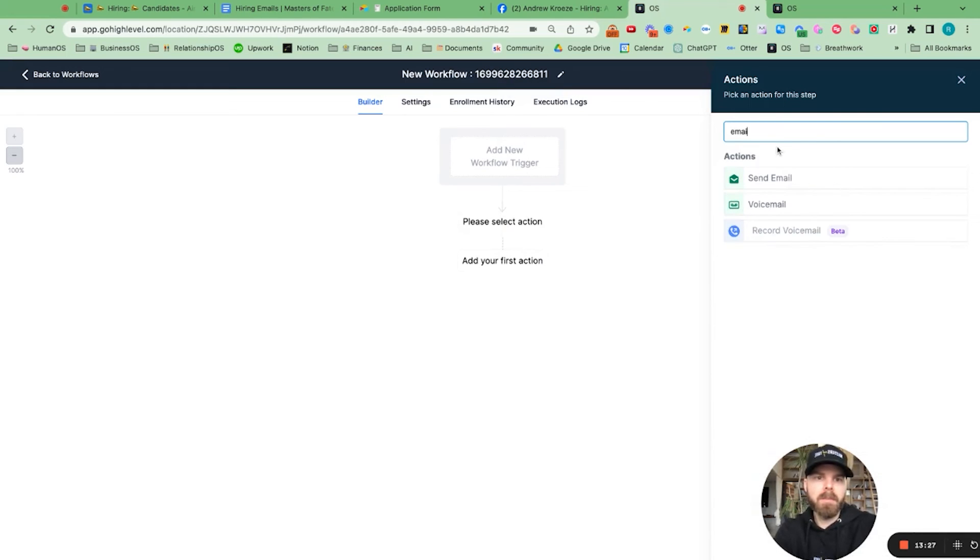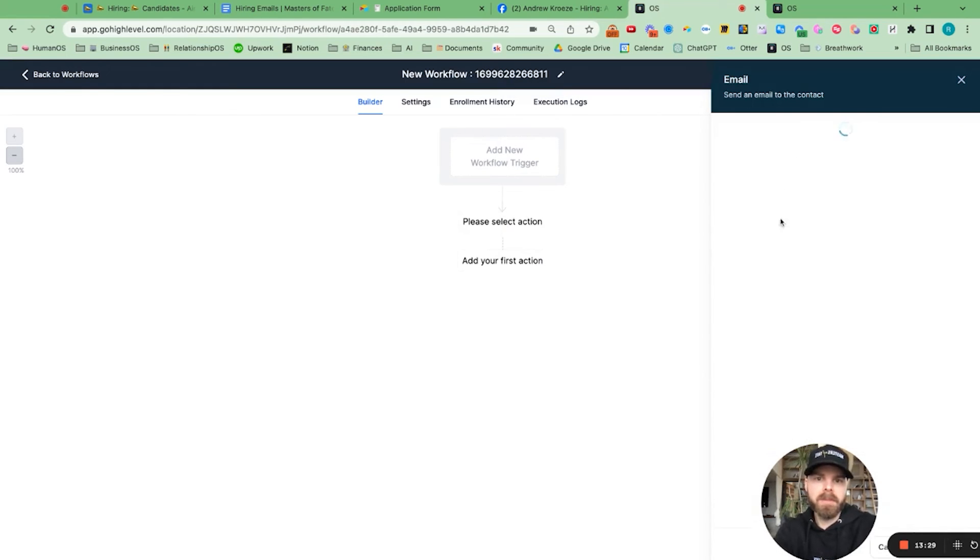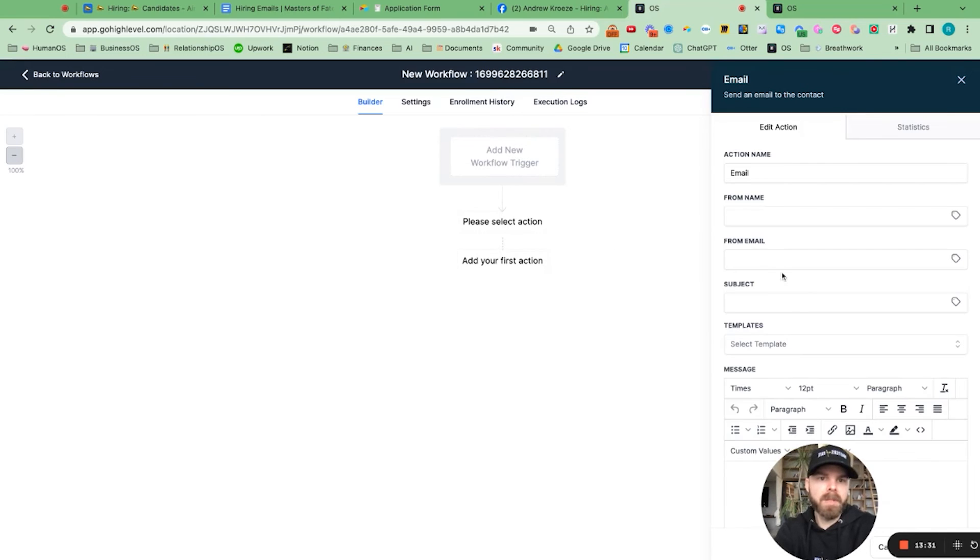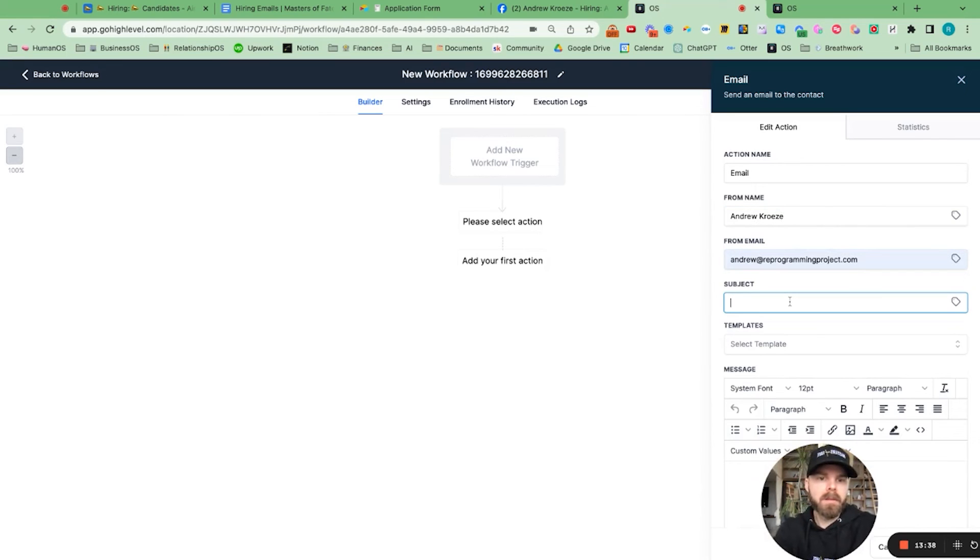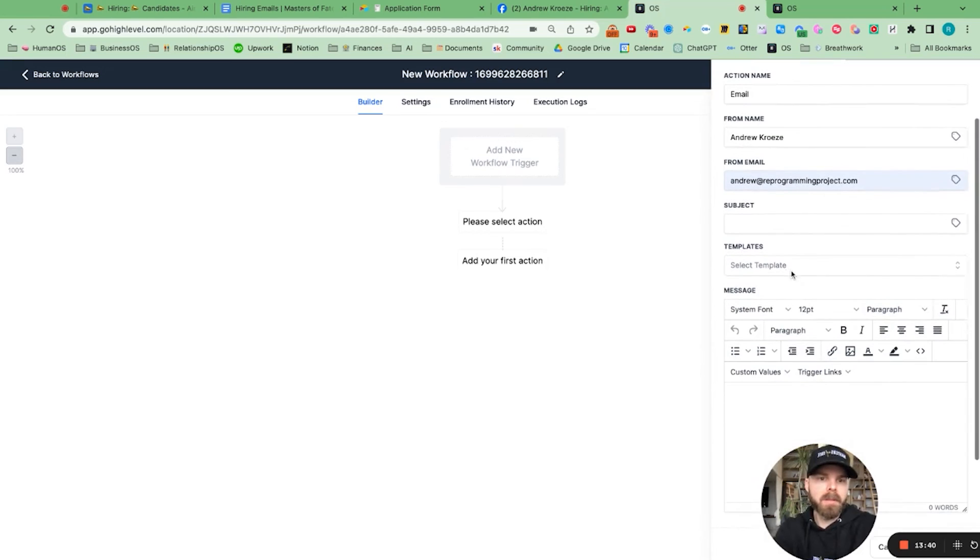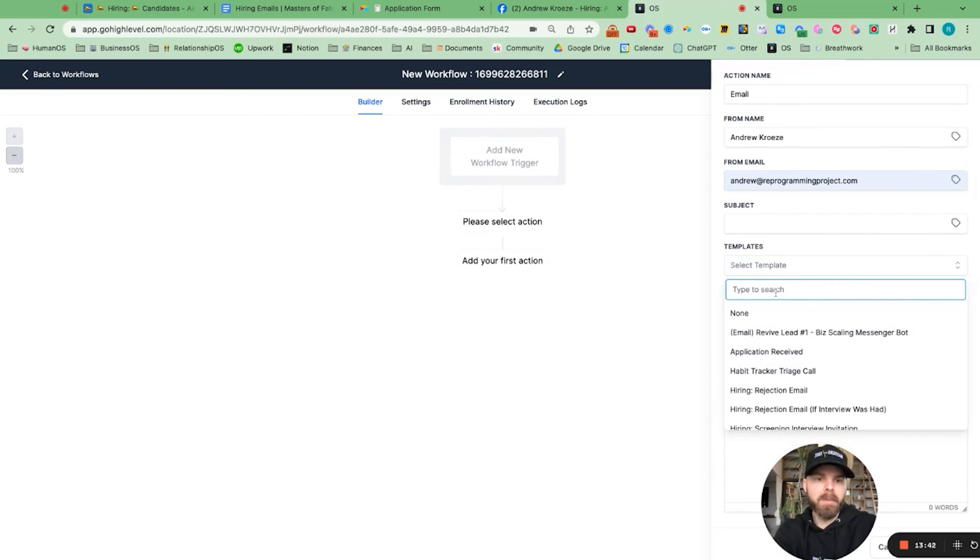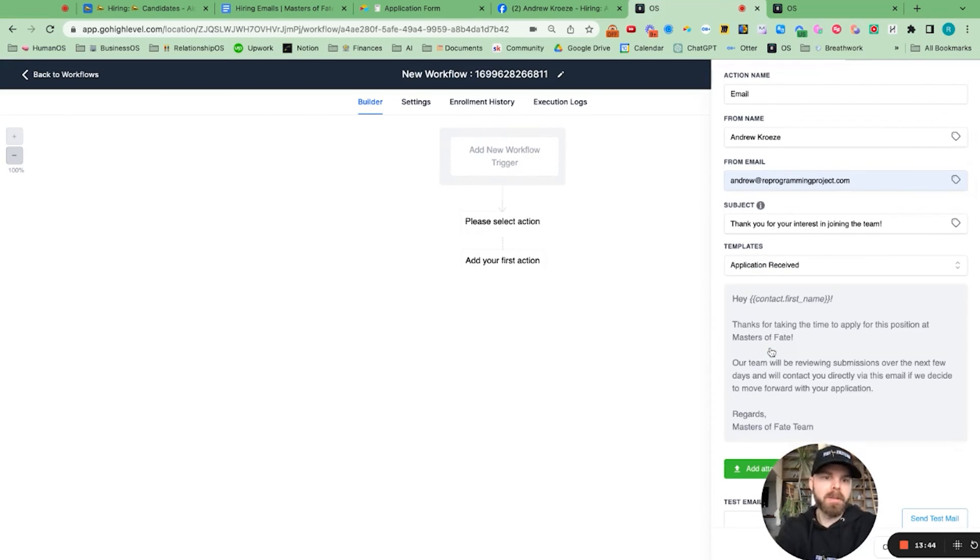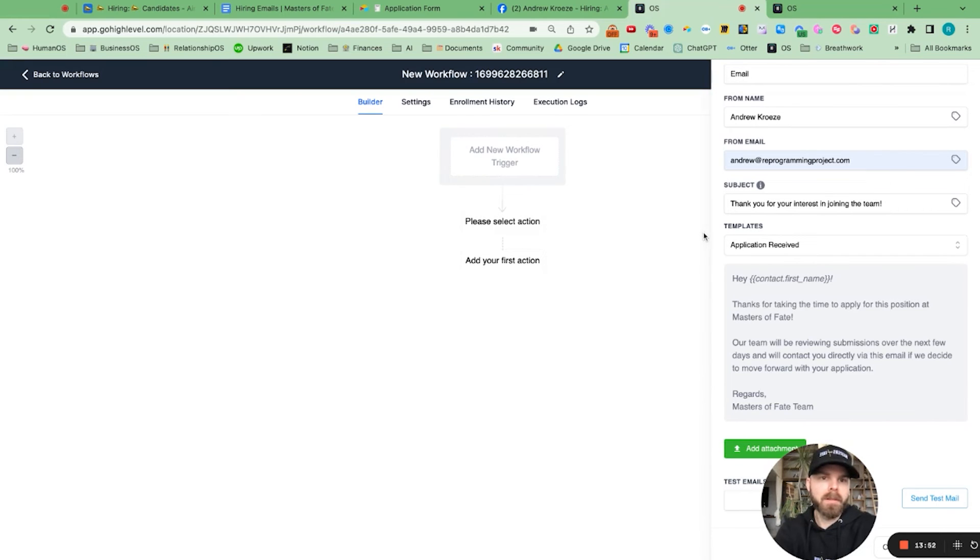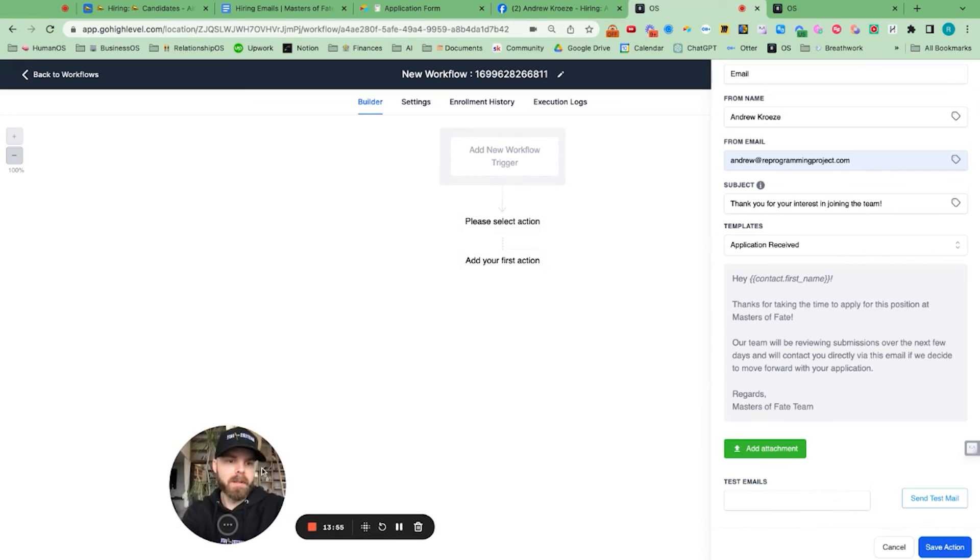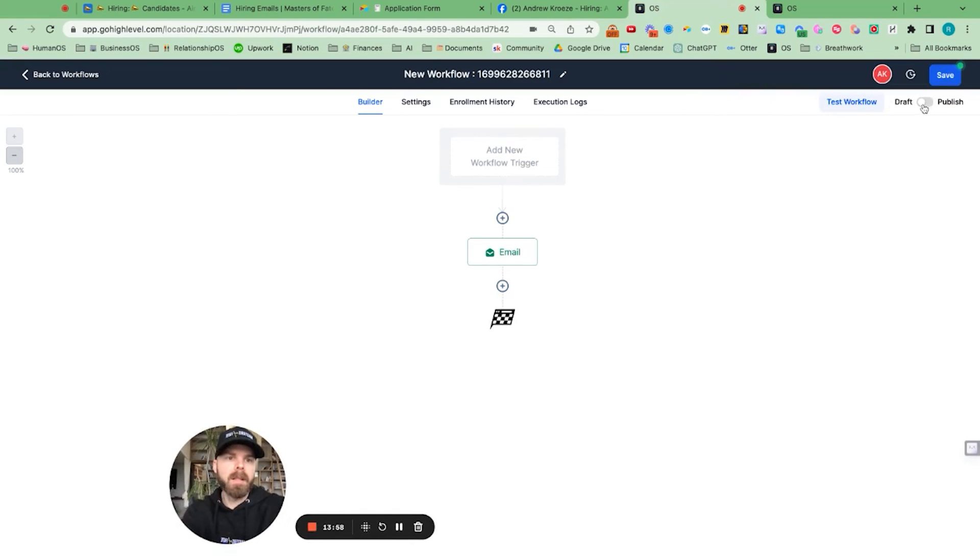And then the first action is an email. We'll send that email from template from Andrew. And there we go. And if we want to do this from template that we put in, application received, they'll get that. Let me save action and turn on the publication.